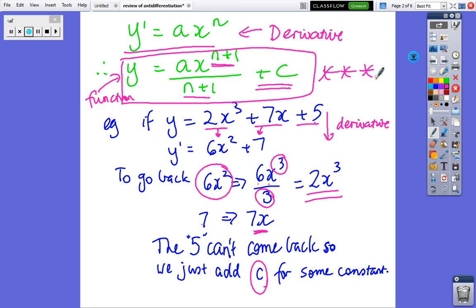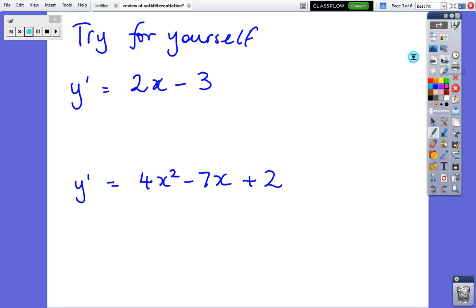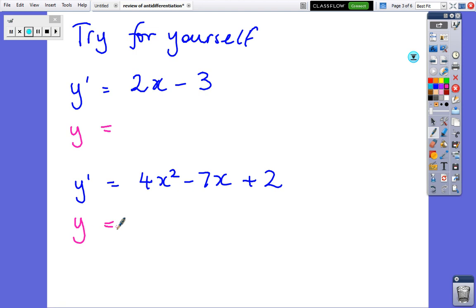So if you've got a derivative and you want to go back to the function: add 1 to the power, divide by the new power, and add a constant. Copy that down — the most important thing is that rule in the block, because we're going to get plenty of practice. Let's have a go at these ones. Pause, find the function, and come back when you're ready.